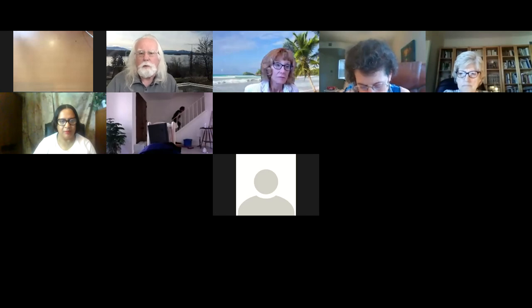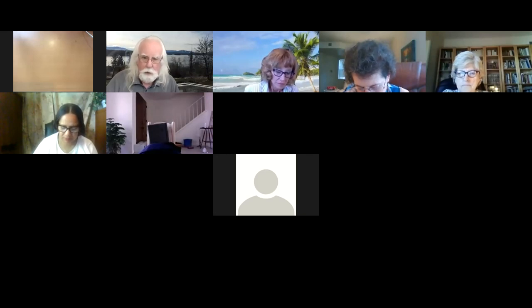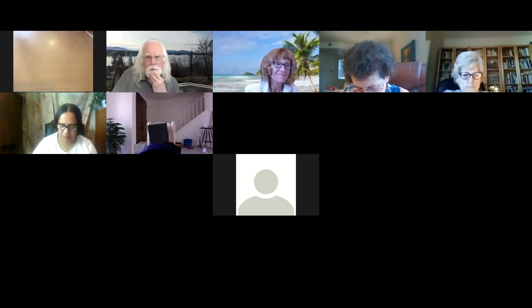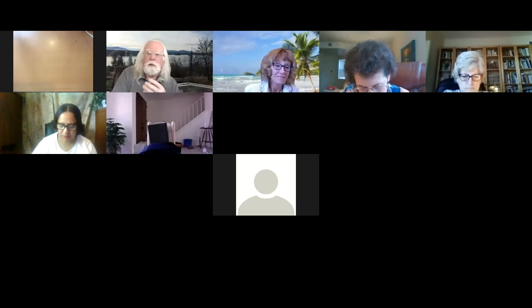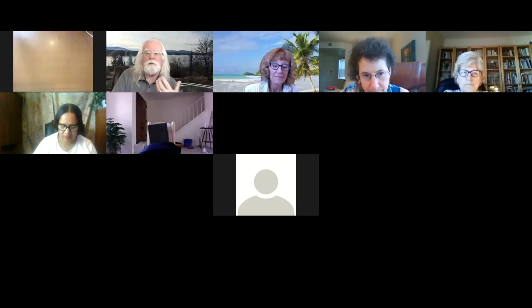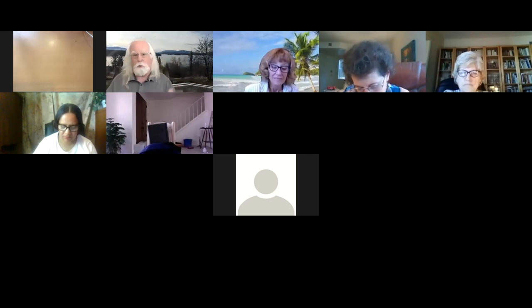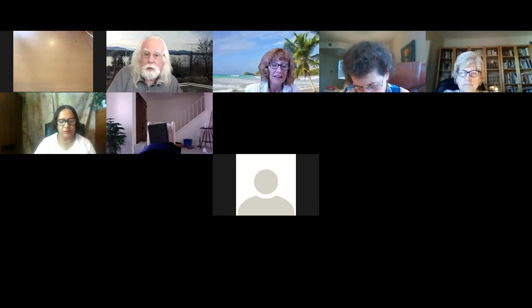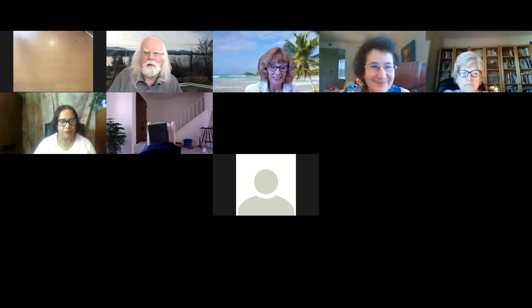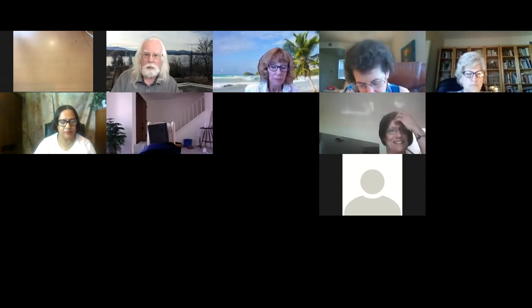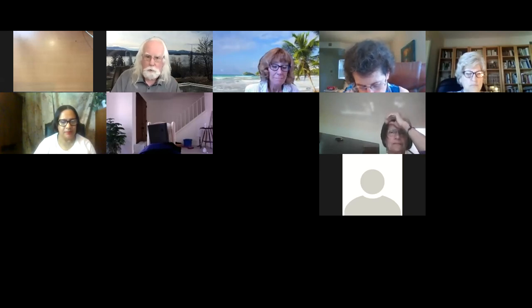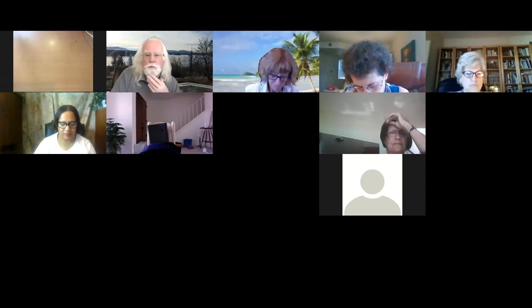Welcome everyone to our session this morning on content creation and file management in Canvas. This session is the first intermediate session after our basic introduction of Canvas, where we tried to show a broad overview without much detail in the two hours we had. This session concentrates on the beginning process of building your online course in Canvas, focusing on creating or uploading course content.